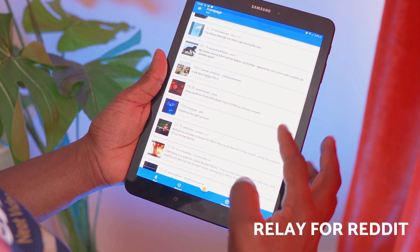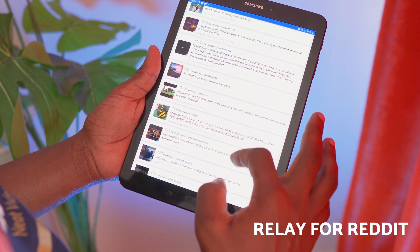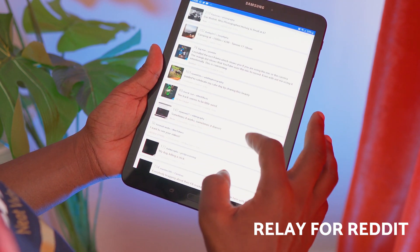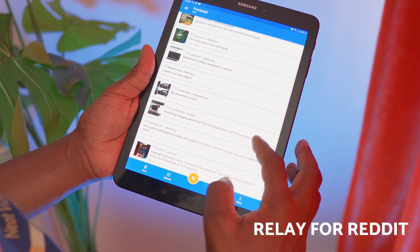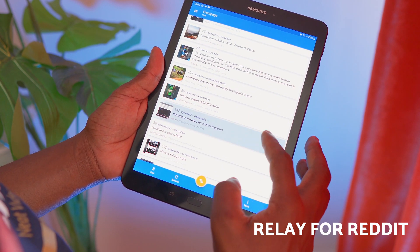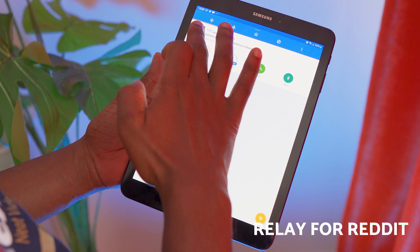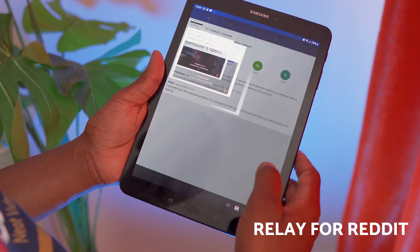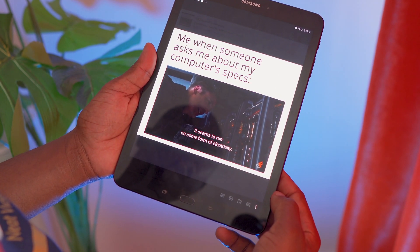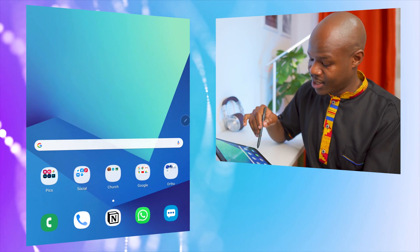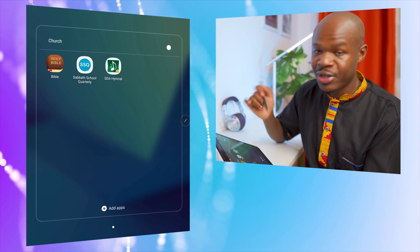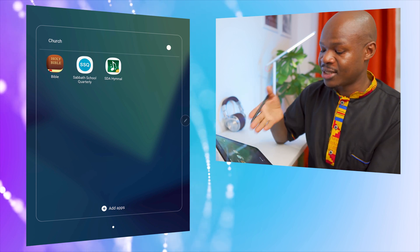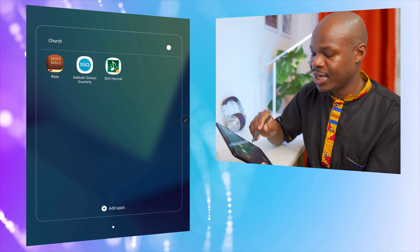Also in the Social folder is Relay for Reddit. Reddit is a nice place I like to hang out sometimes. I don't post on social media very often, but Relay is my preferred Reddit app — it's easy to look at the main points and see what's going on online. Next is Messenger — but please don't send me messages there, chances are I might not read them.